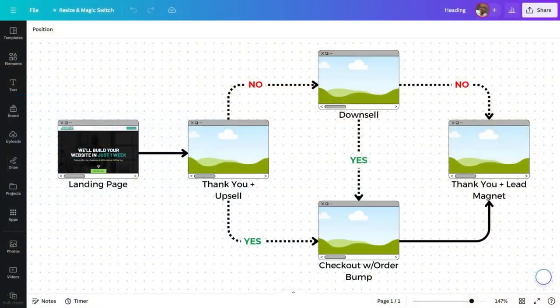Hey there, Sonny here and today I'm going to show you how to use Canva to create a funnel map like this so that you can visualize and plan out your funnels before you create them. So let's dive in.